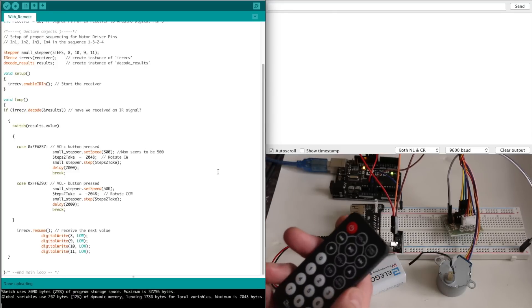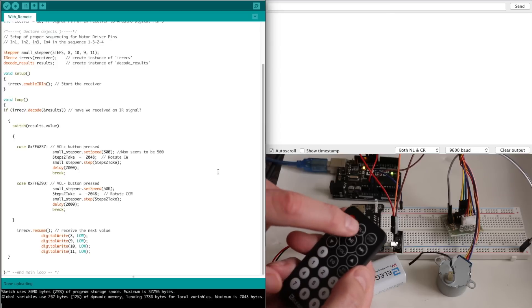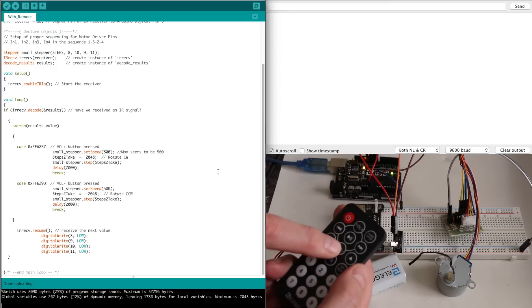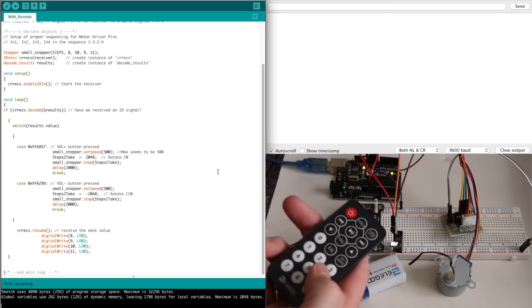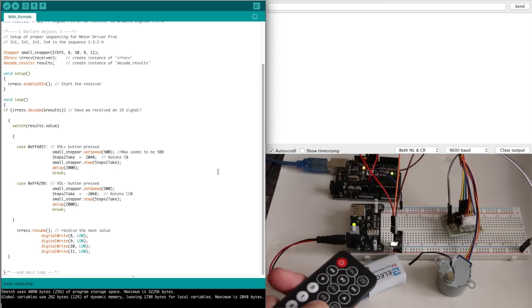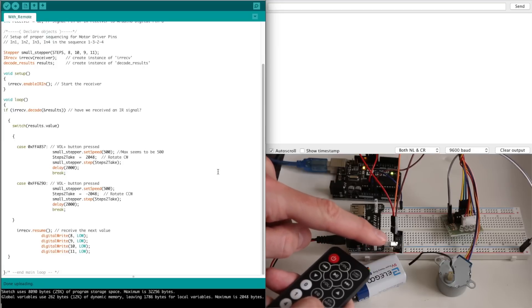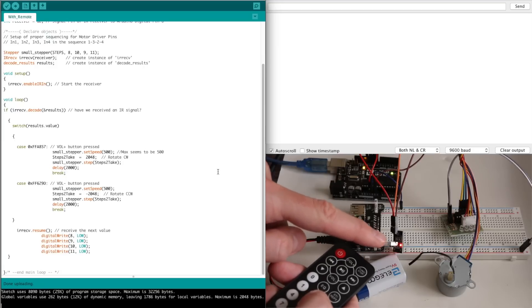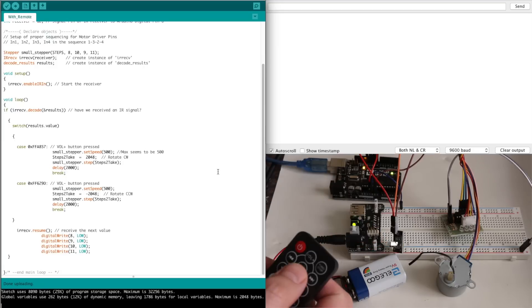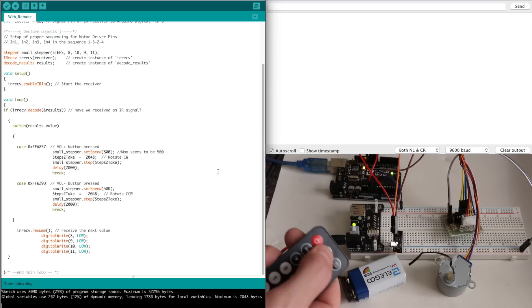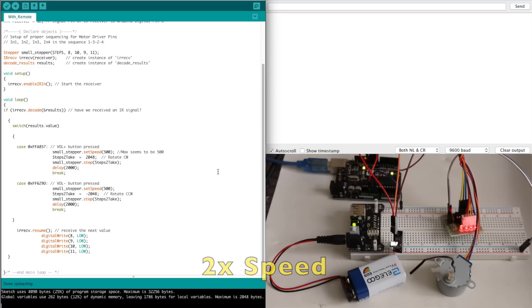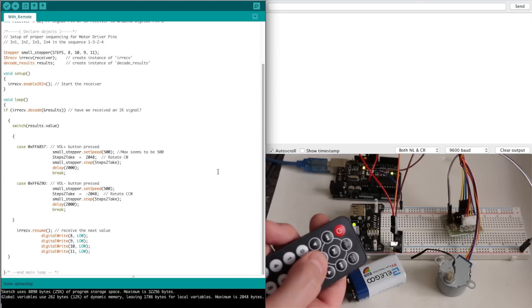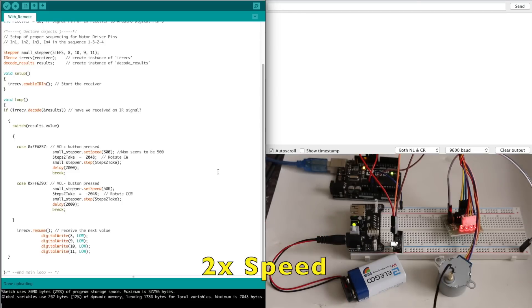So this sketch is only designed to respond to volume plus and volume minus. So we can safely press anything else and we can see that the infrared detector board is receiving the button presses. So if I press volume plus, now the motor is rotating clockwise. And if I press volume minus, it's going counterclockwise.